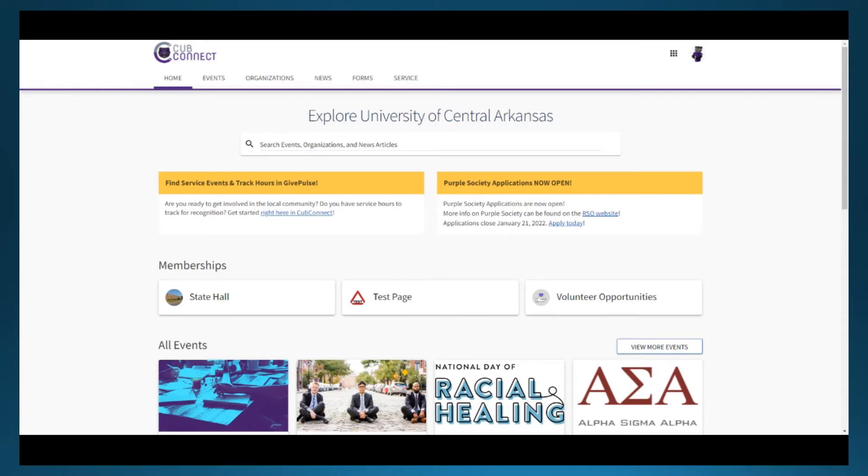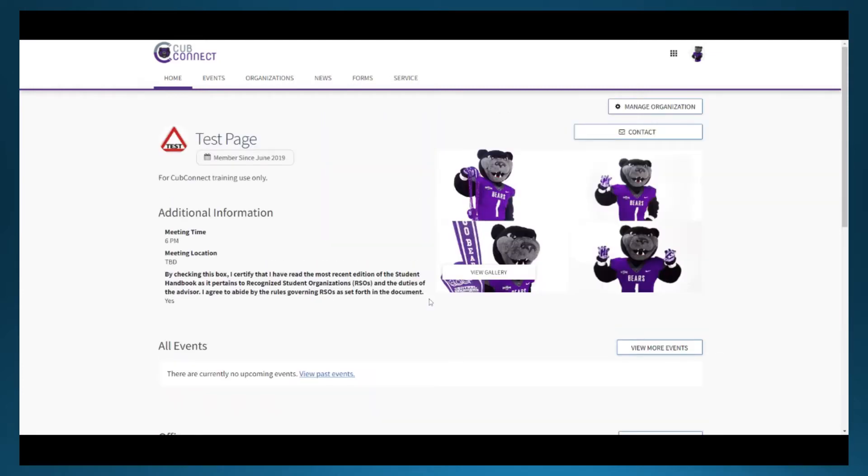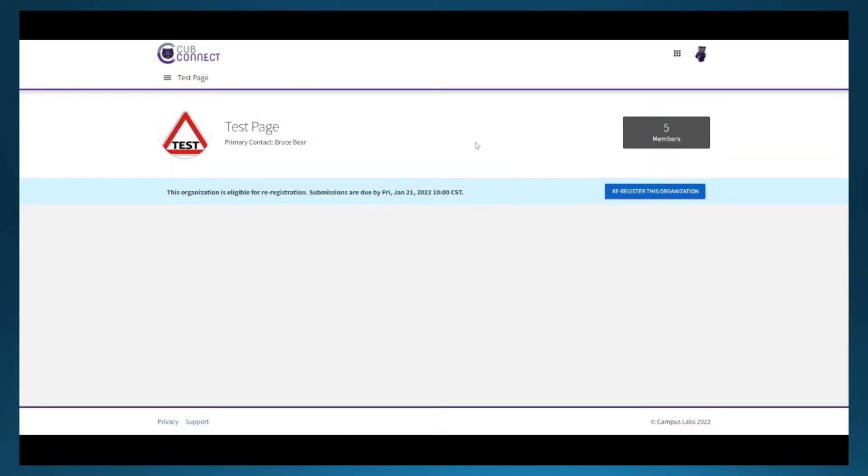To begin the event submission process, we will go into the organization we want the event created through. On this page, if we have administrative privileges in CubConnect, we will have the manage organization option. We'll click on that to get into the organization's portal.